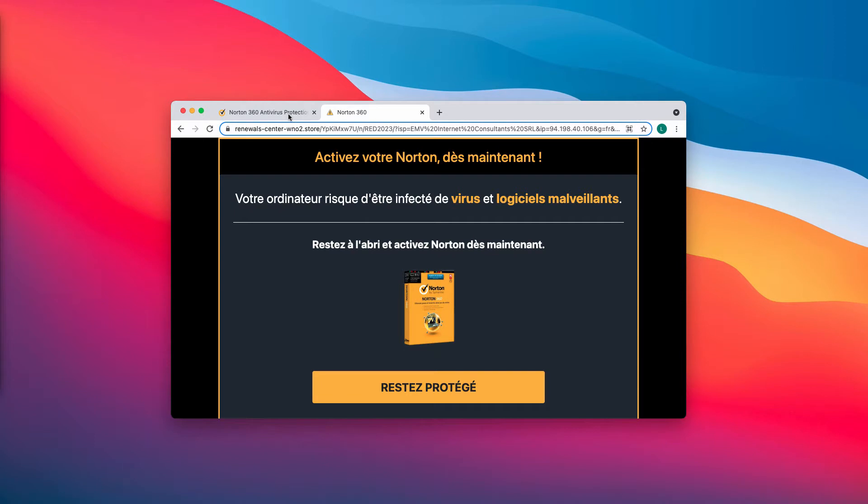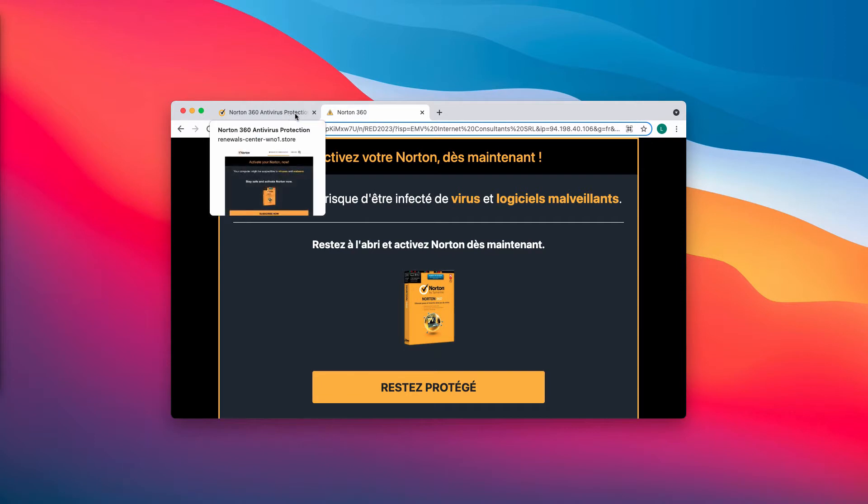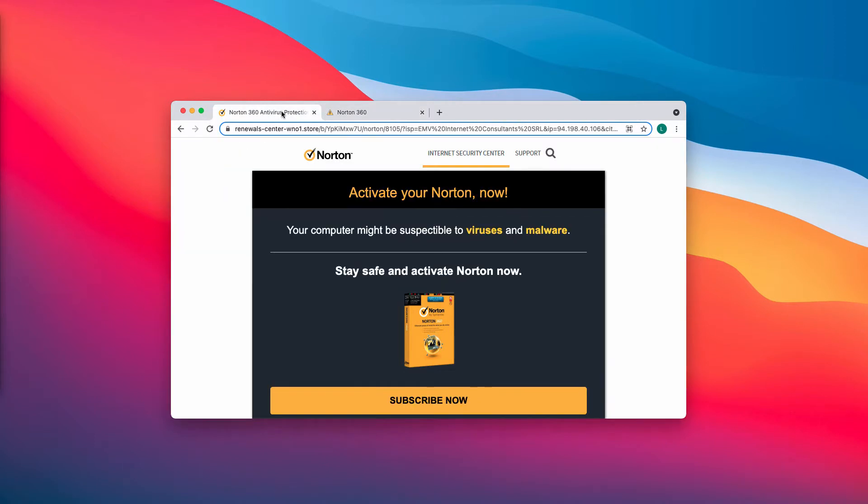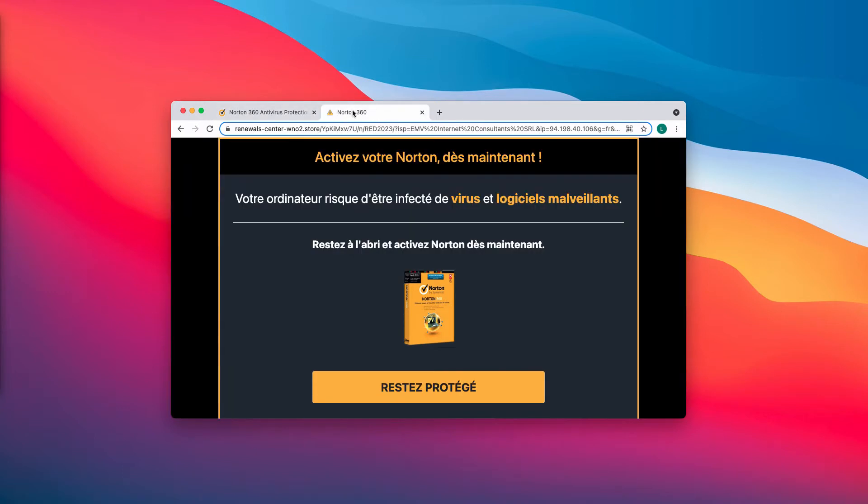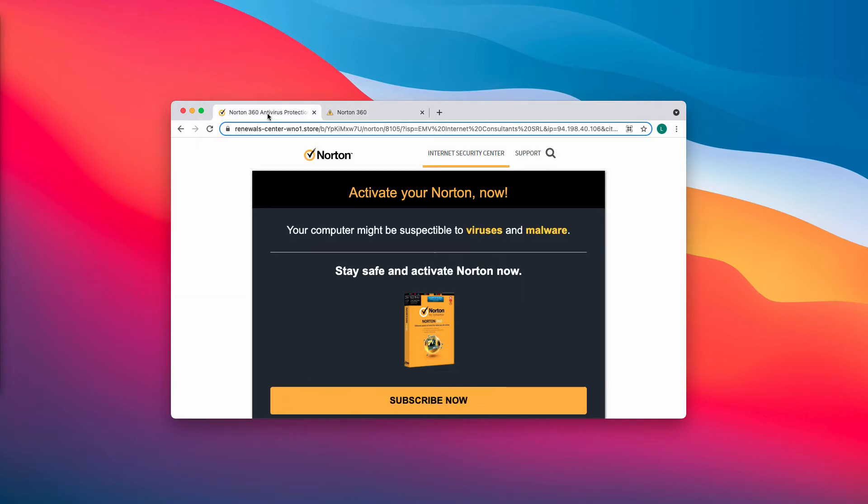In reality, these pop-ups may be the result of customers visiting some hacked websites, some compromised or infected websites that may redirect people to these web addresses.